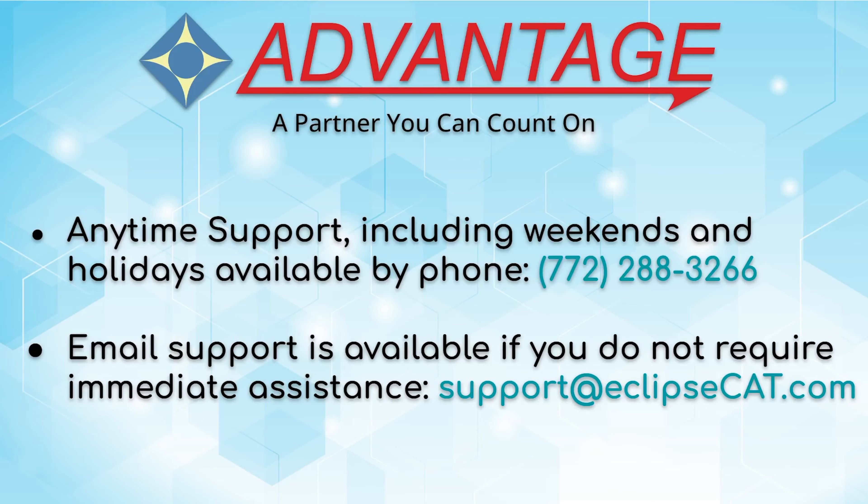Don't forget that Advantage software offers anytime support. Tech support is available anytime, including weekends and holidays at 772-288-3266. Email support is also available at support at eclipsecat.com.